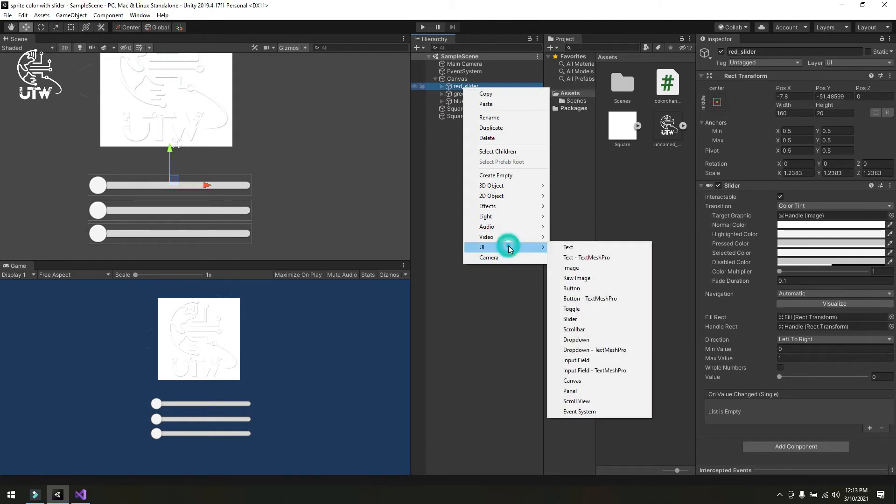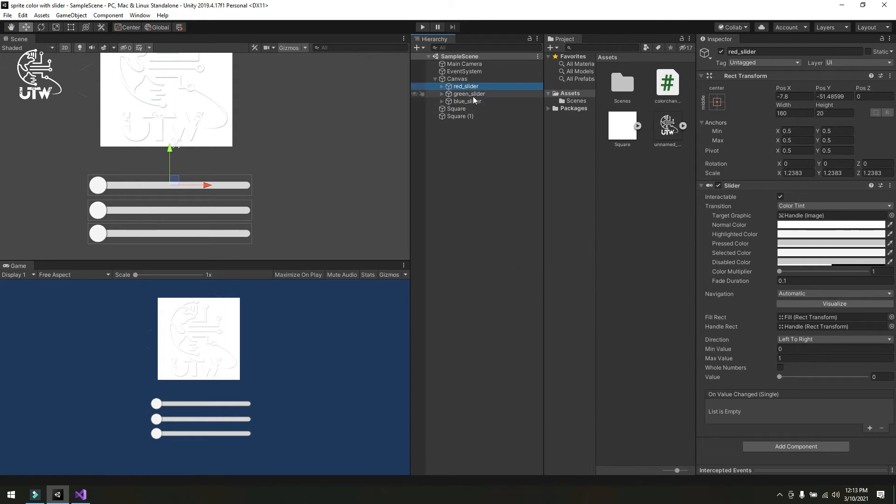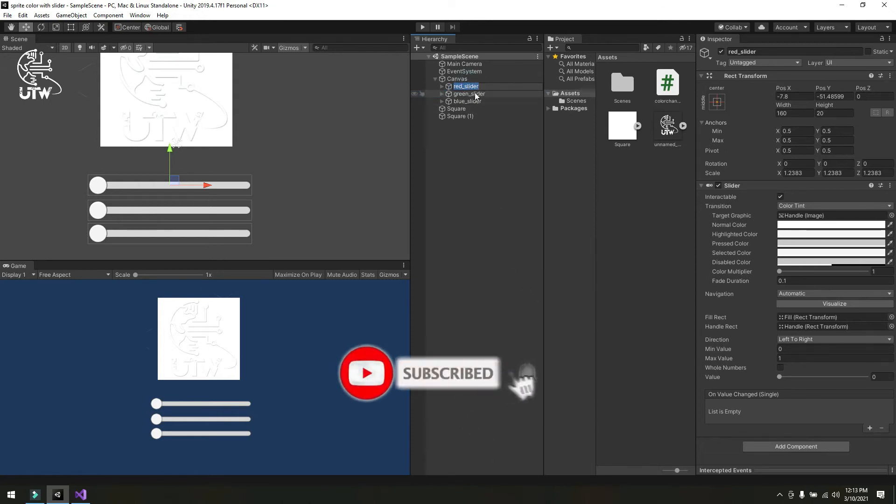I changed its name to red slider, green slider, and blue slider by duplicating the first one.